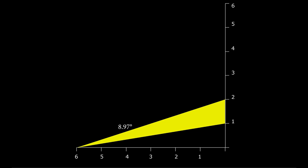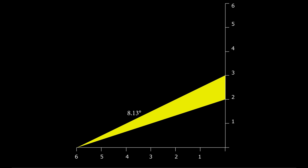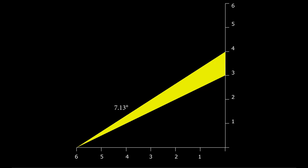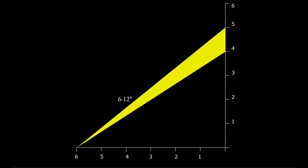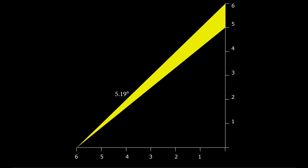The first floor has an angular size of 8.97 degrees. The second floor 8.13 degrees. The third 7.13 degrees. The fourth 6.12 degrees. And the fifth 5.19 degrees.